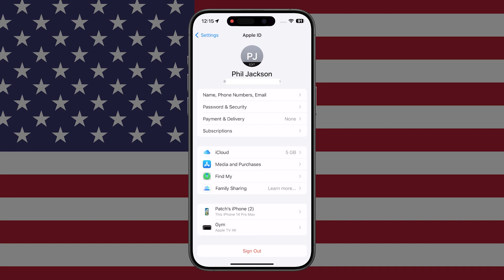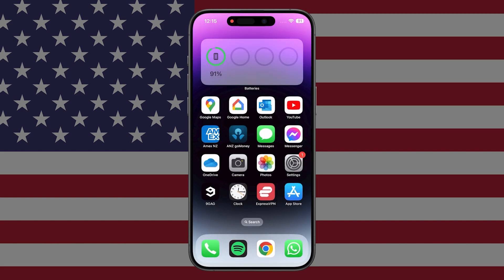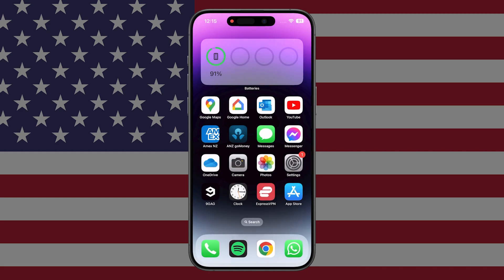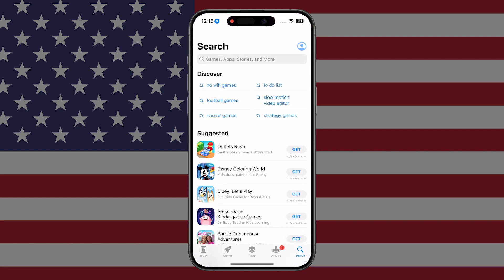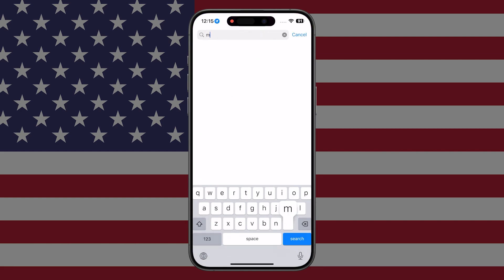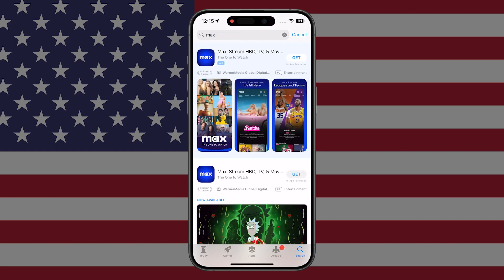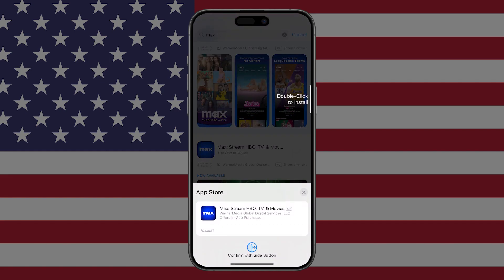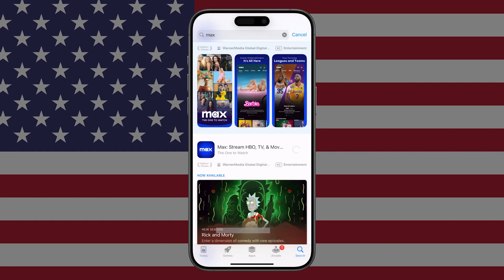Now I'm connected to my US-based iCloud account. If I go back to the App Store, always close it first just to make double sure that you're using the US App Store instead of the one you were already on. Close it and reopen it. Now, if I search for Max, there it is straight away. I can click Get, confirm with the side button — and there we go, it's downloading.